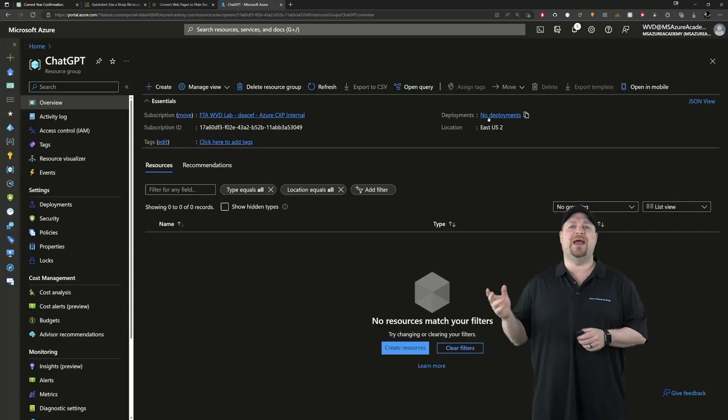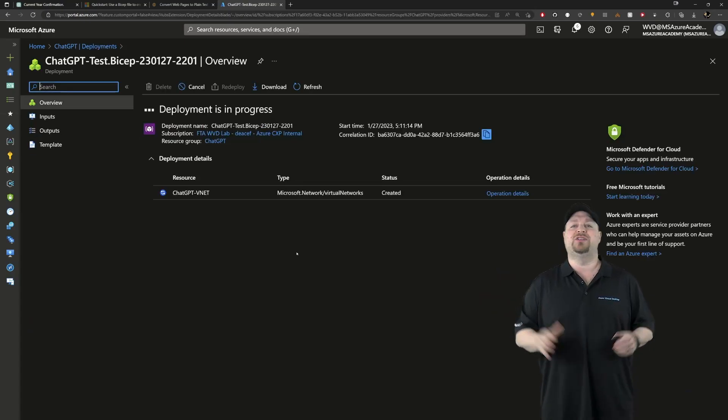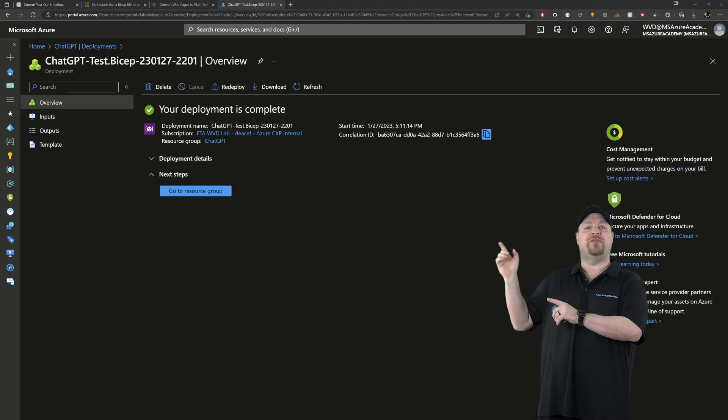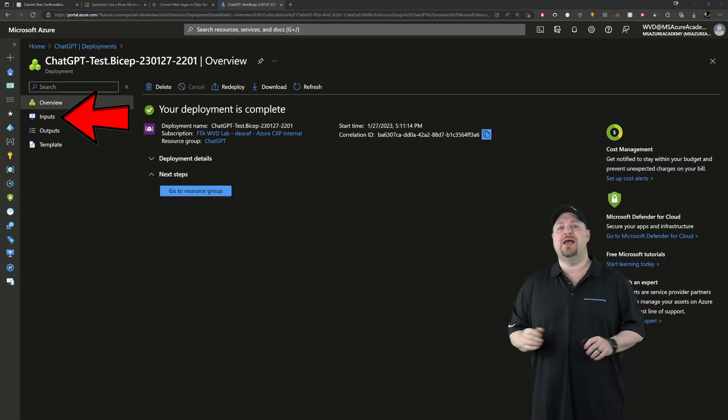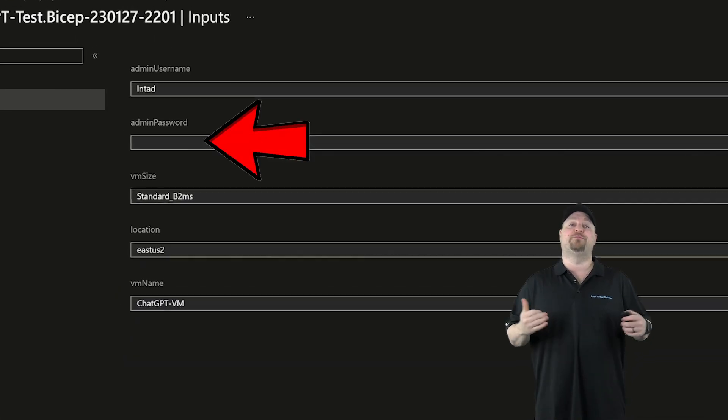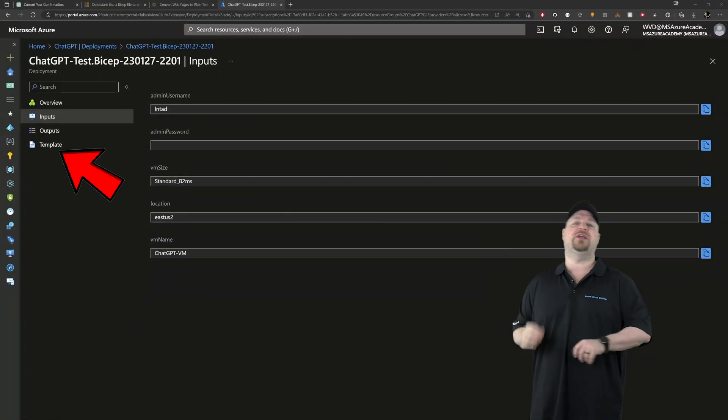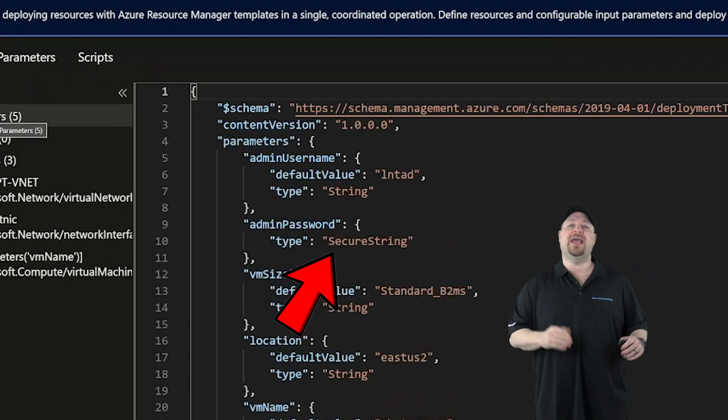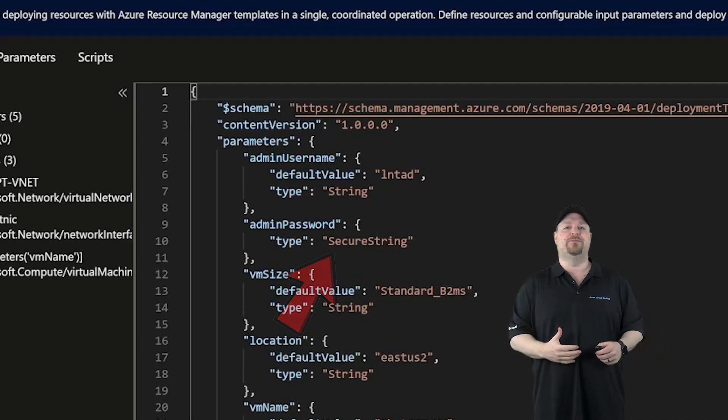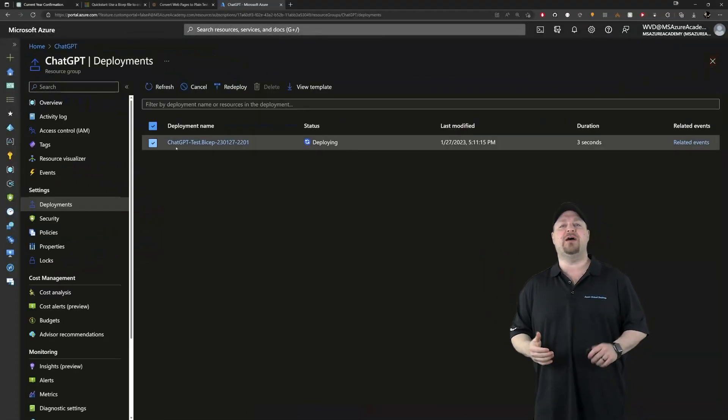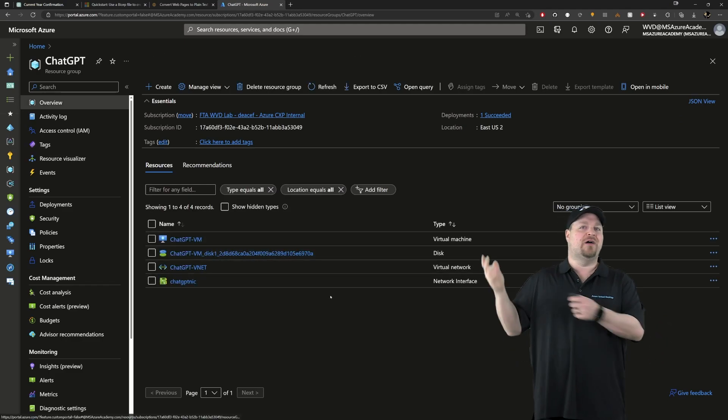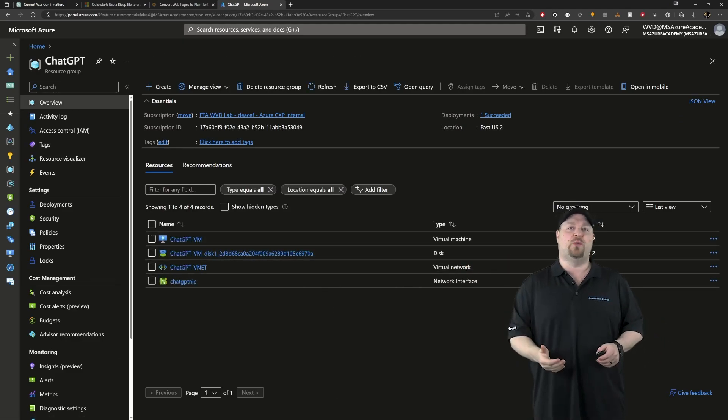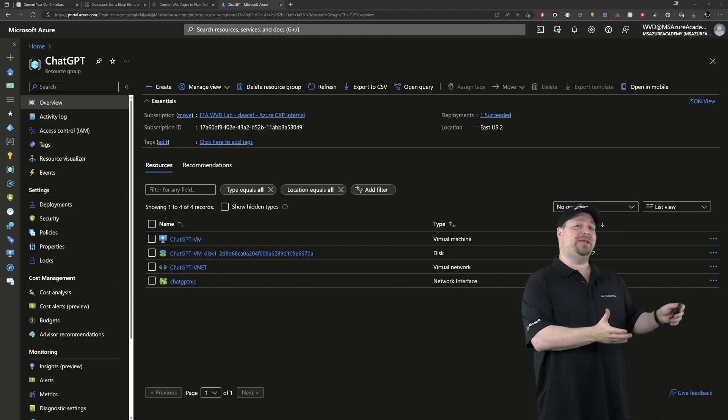In just a minute or two you're going to be complete. Now before we leave here, over on the left go to your inputs and you see that the password field is blank. That's because if you go to the template section, the password here was using a secure string, so the password was encrypted. So let's go back to the resource group itself and there's all of our stuff: a VM with a disk, a network card and a virtual network, all thanks to giving ChatGPT a little information about Bicep today.